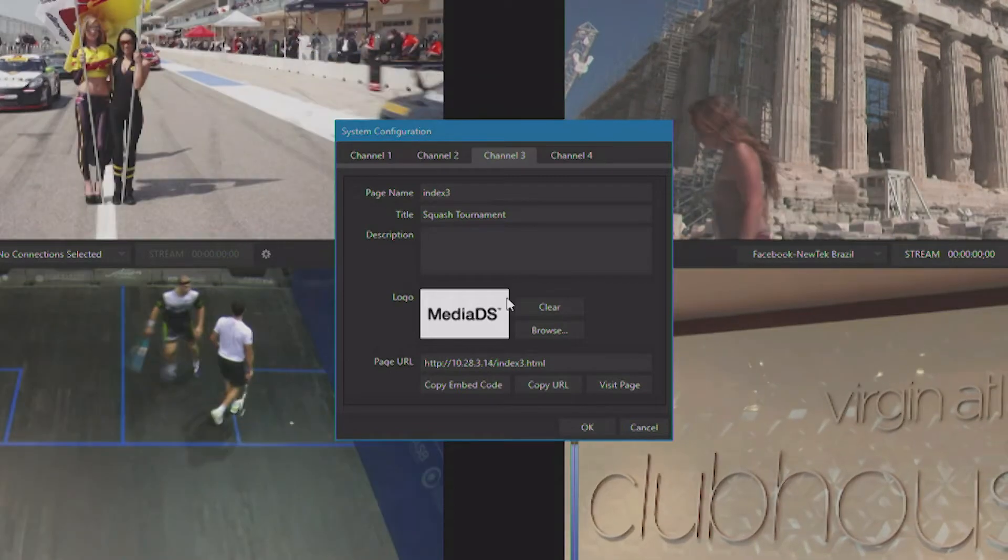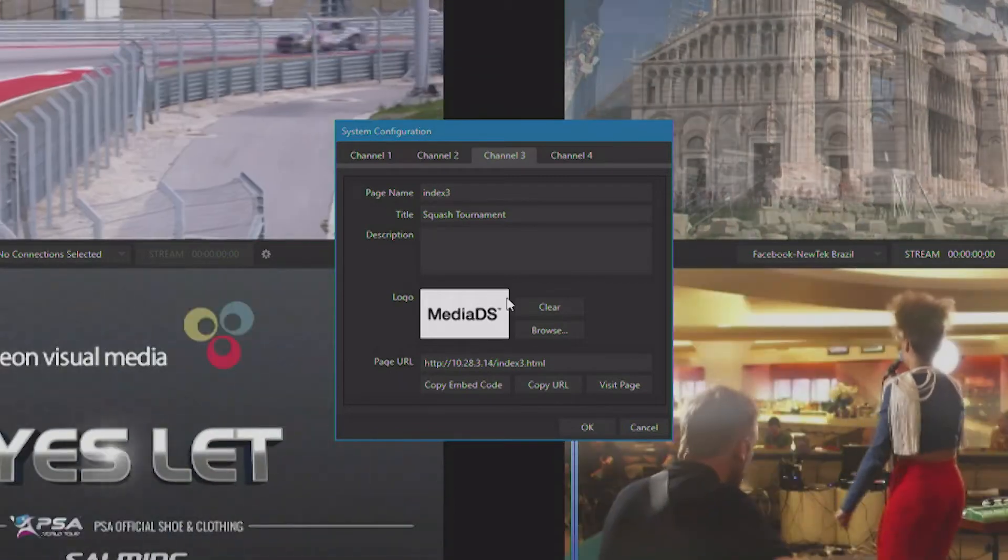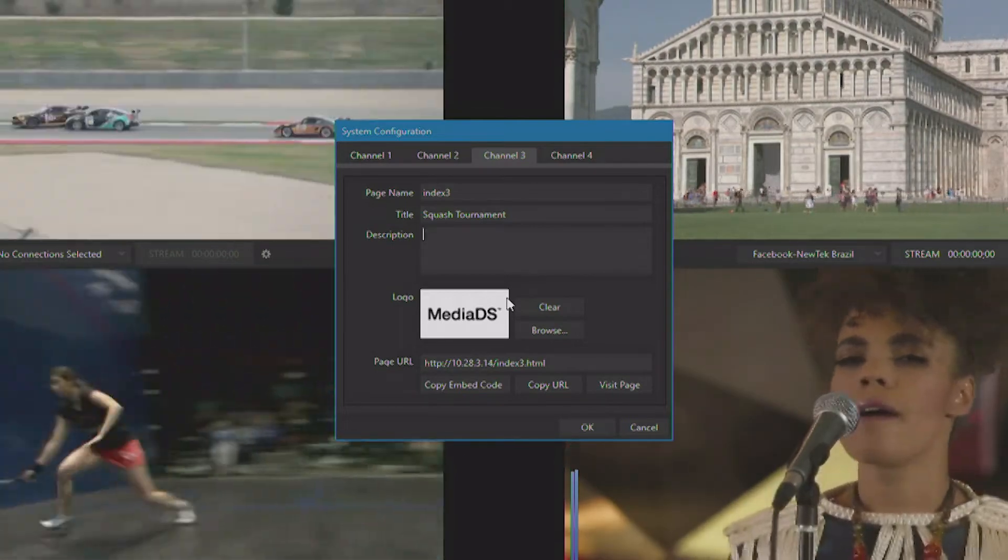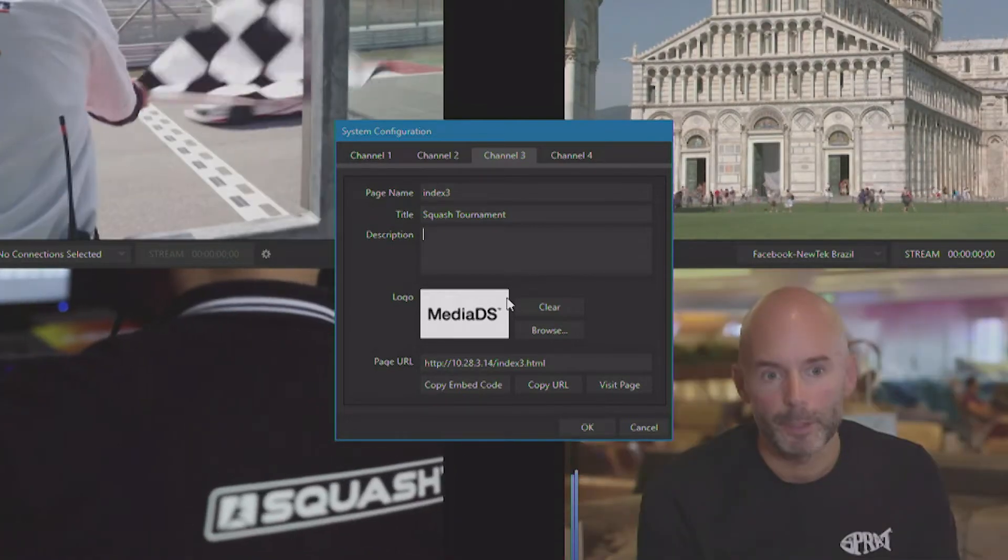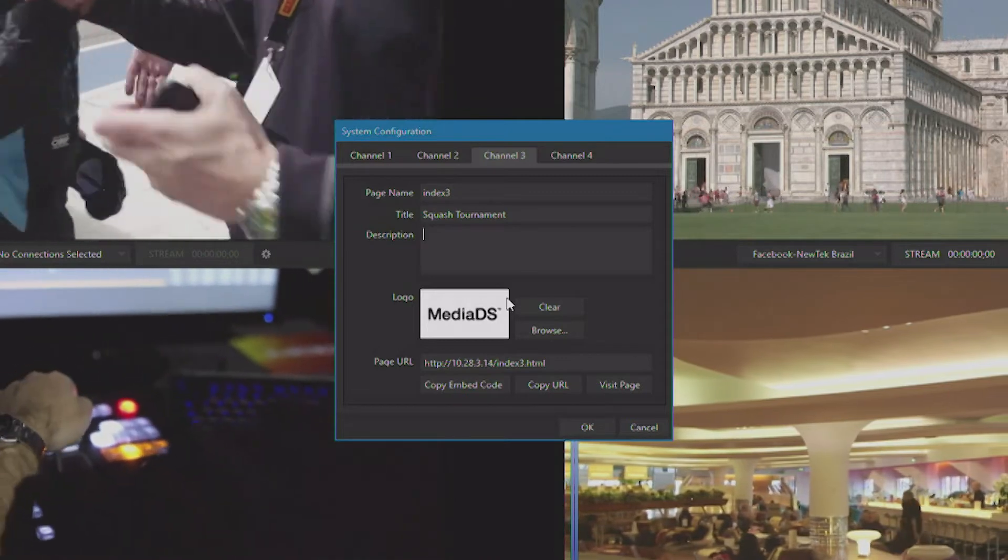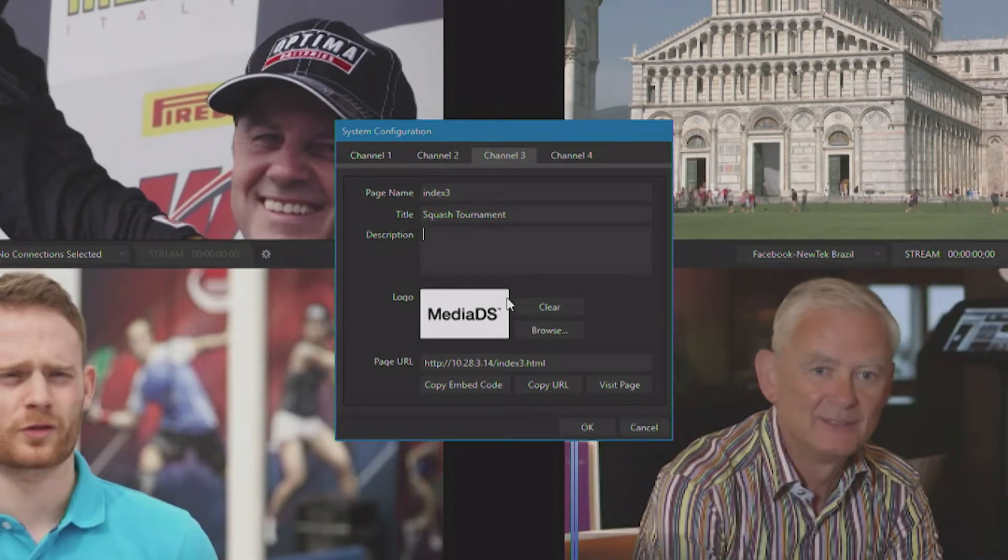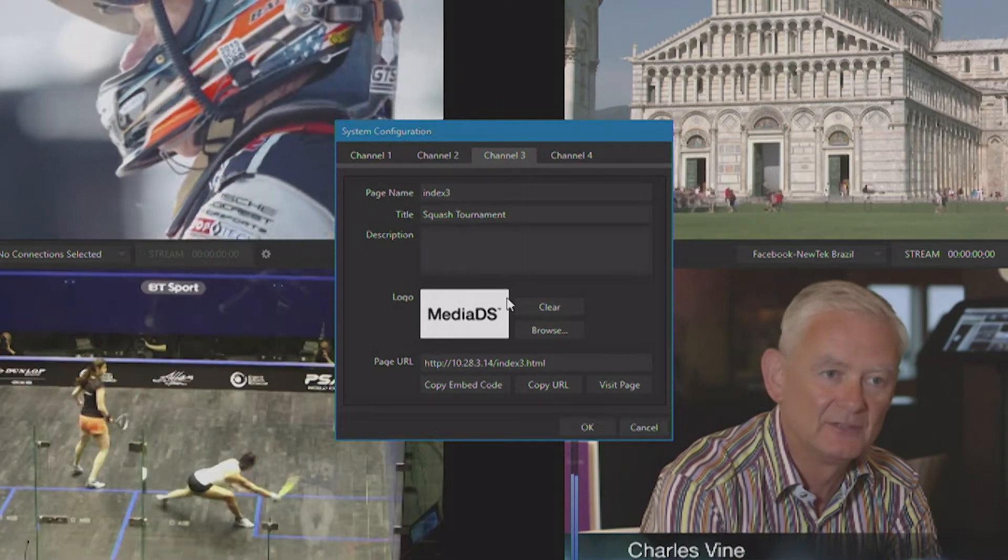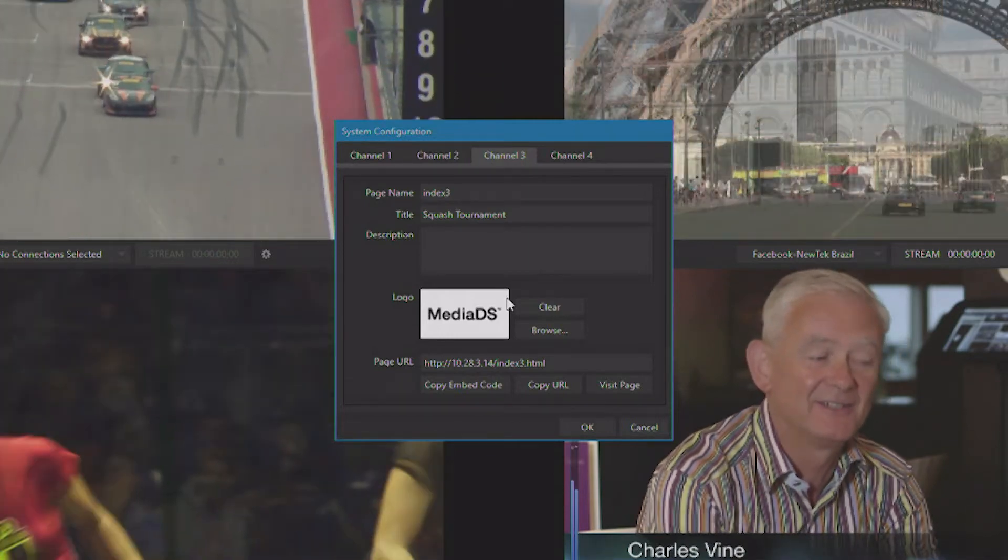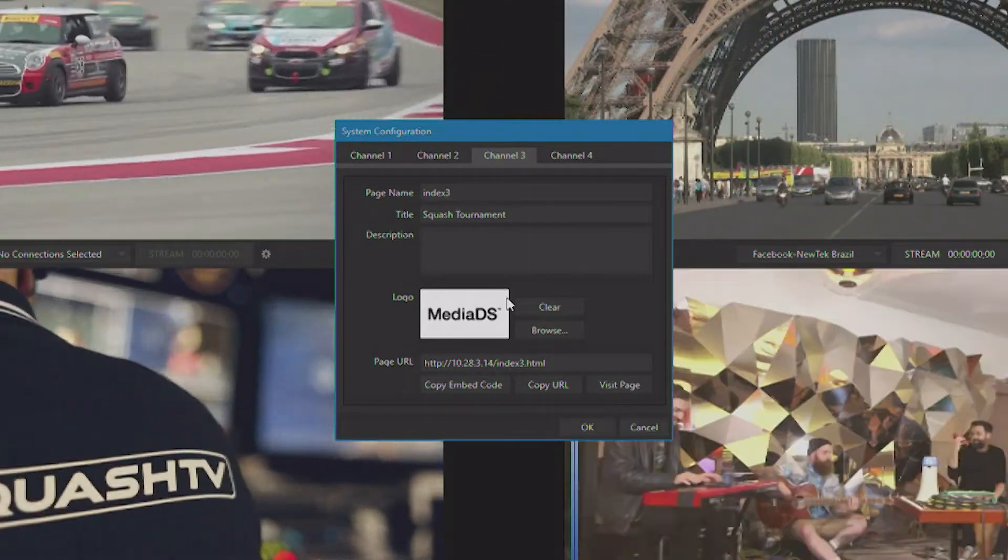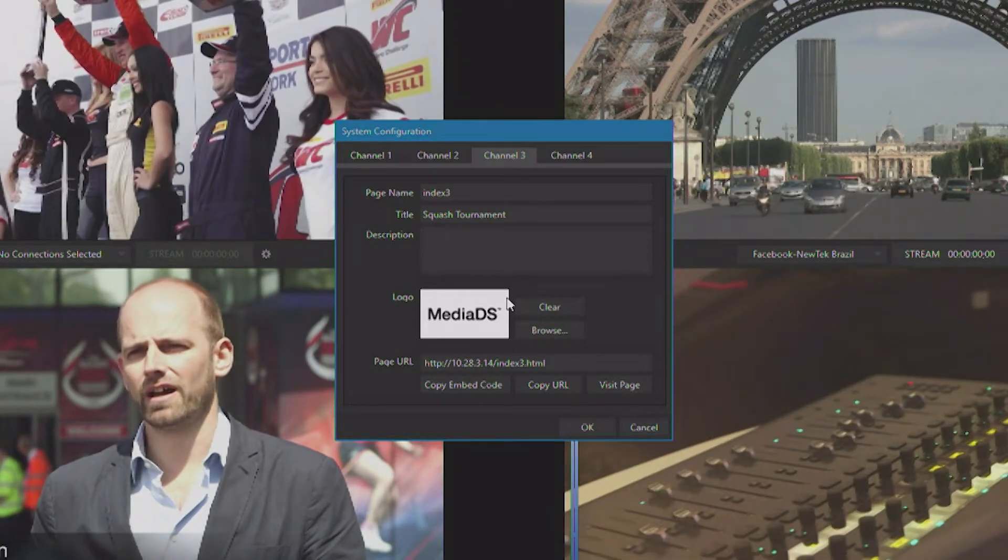Now, what's really powerful about this is this is a unique function of MediaDS. There's never been an appliance or service really out there that you could simply do your video encoding on, as well as host the web page and host the actual video player. All of that can be done on your MediaDS.